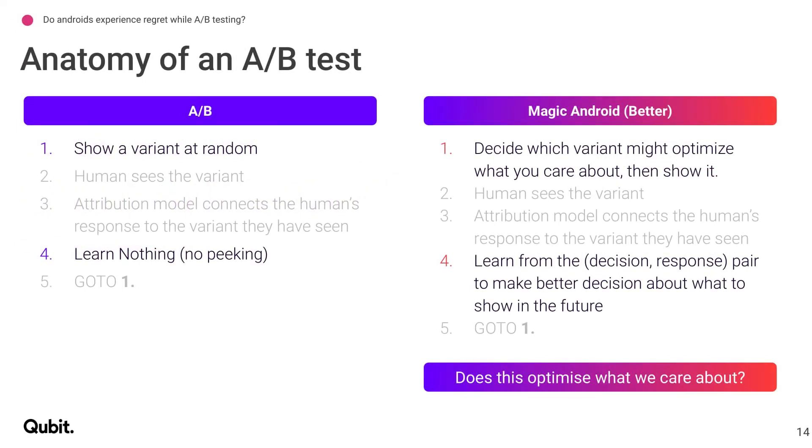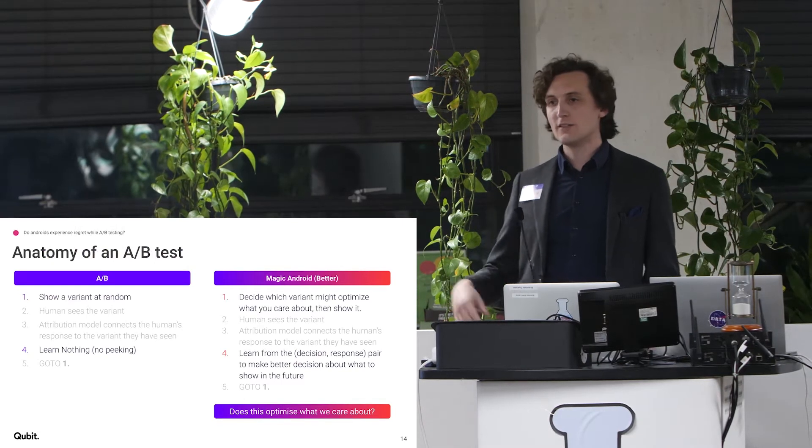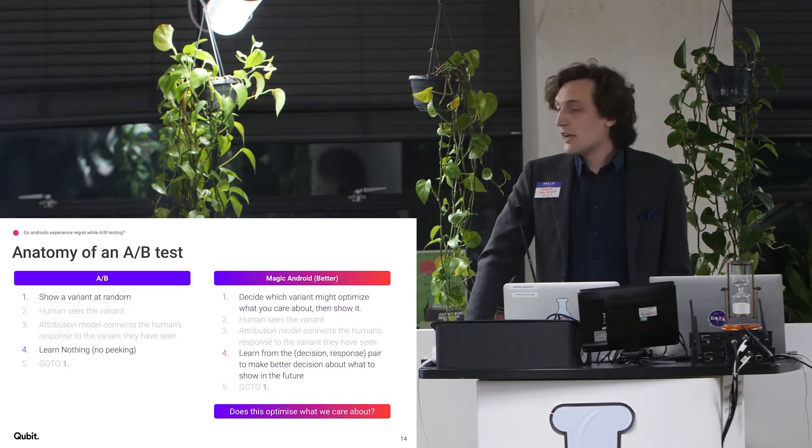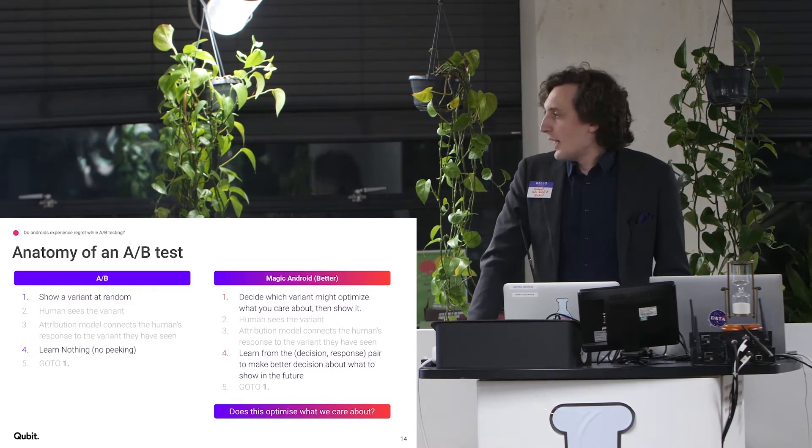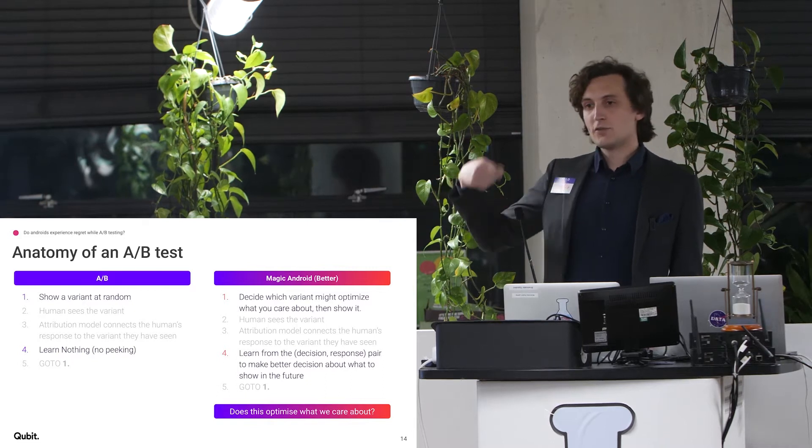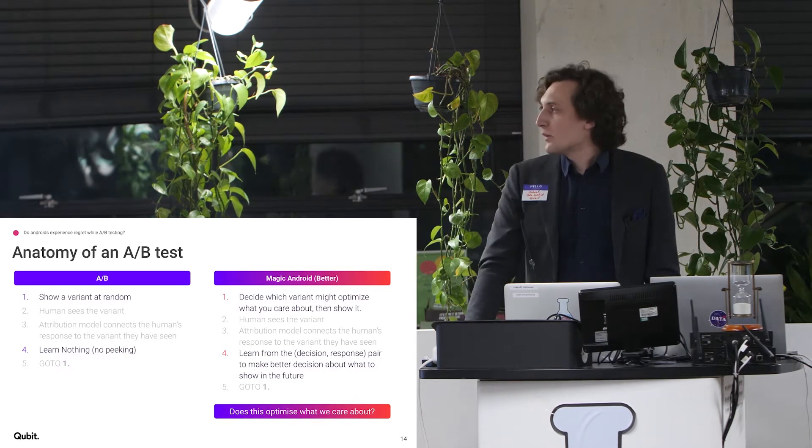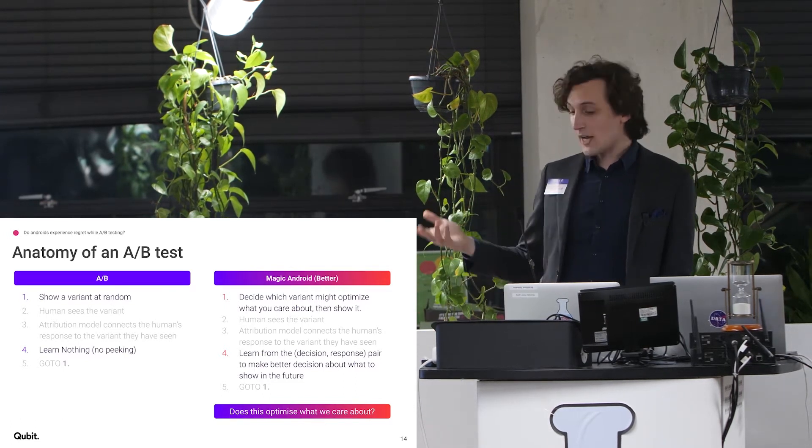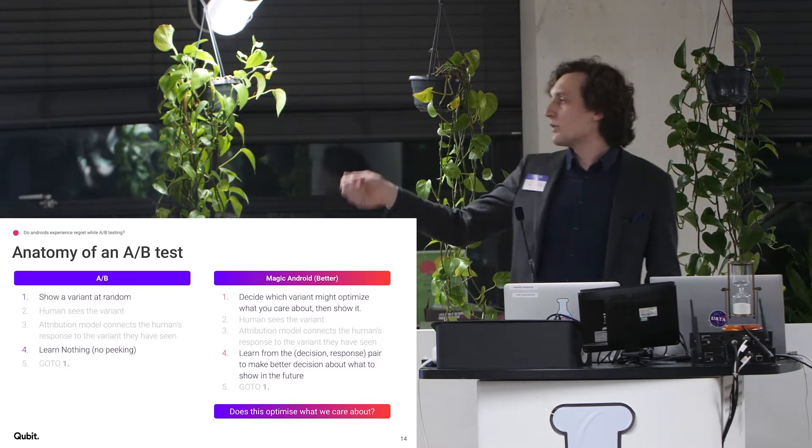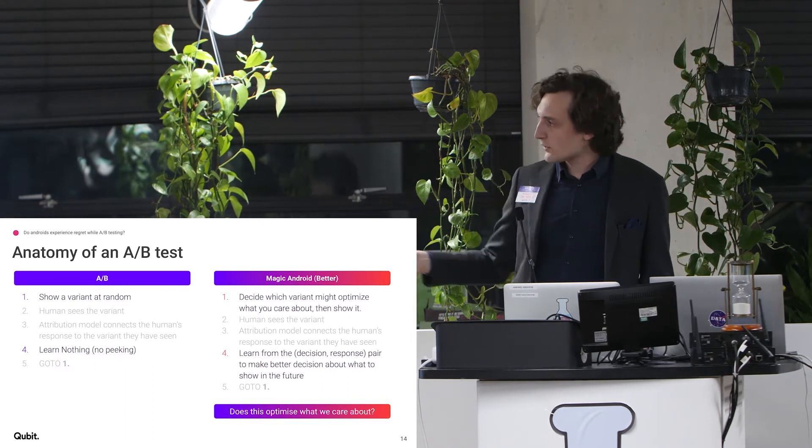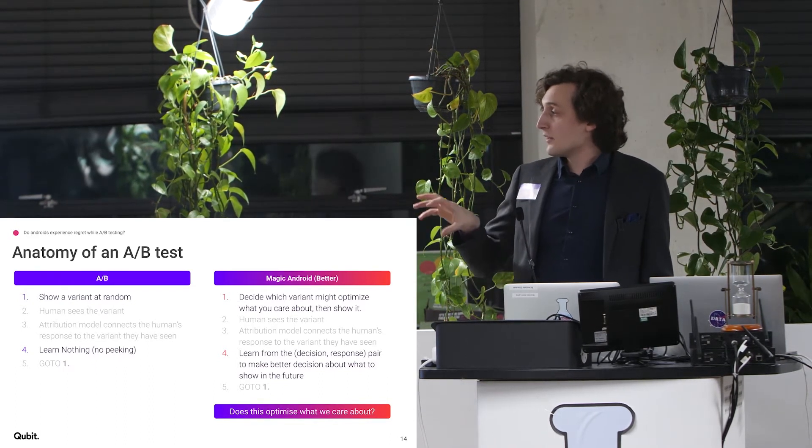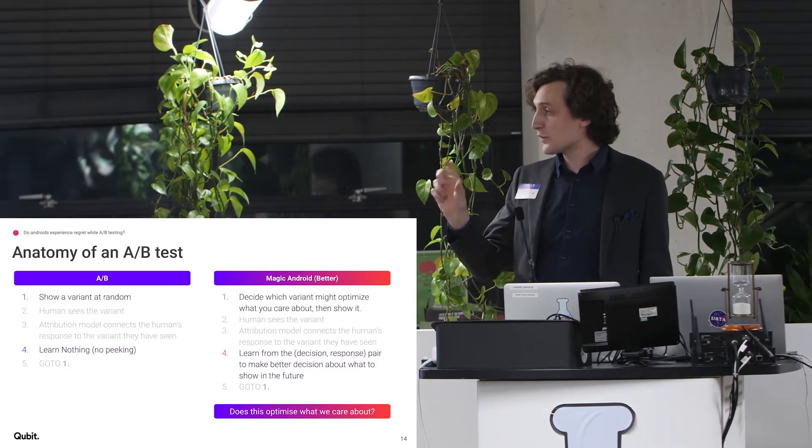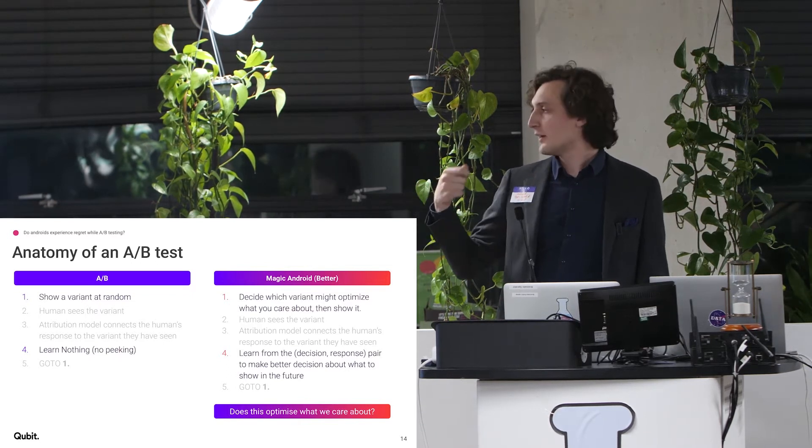So let's dive deep into the anatomy of what an A-B test is. You show a variant to people at random, human sees the variant, there's some attribution model that tells you how it connects to how they respond. And then you learn nothing because you're not peaking. And then you just go back to step one, you repeat that over and over and over. Now if you had a magic android that could do better, what it would do is instead of showing a thing at random, it would decide which variant might optimize what you care about and then show that. And then it would also, the human sees the variant, there's an attribution model. And then you can, instead of just not learning anything because you're peaking, you can learn from that decision response pair that you get on every user.